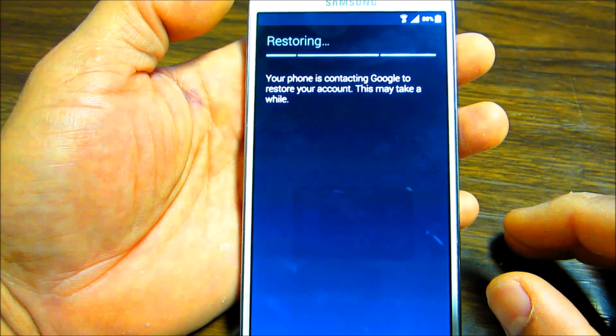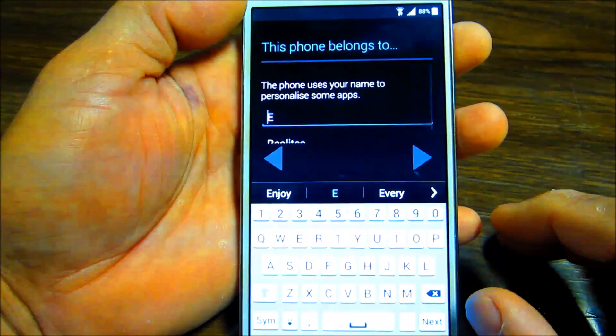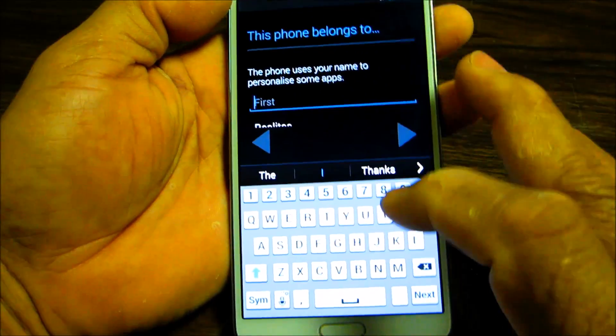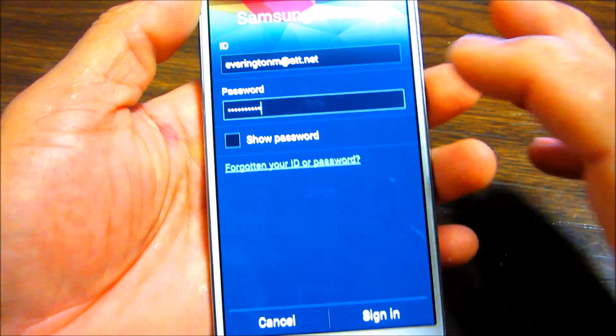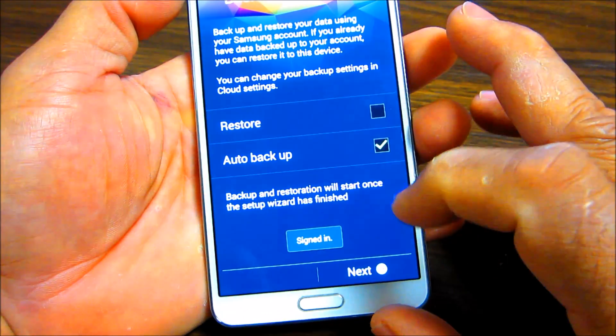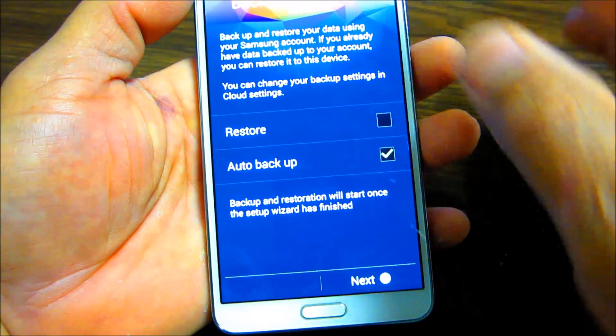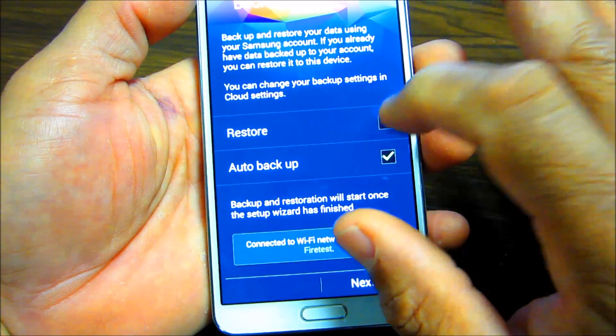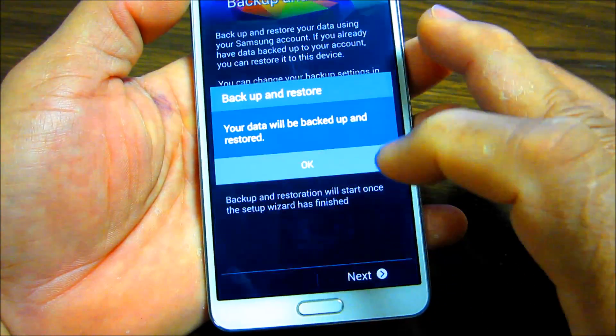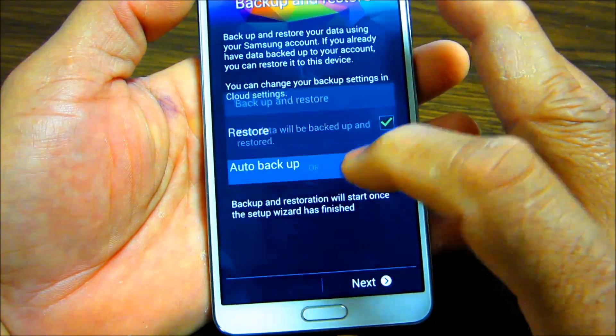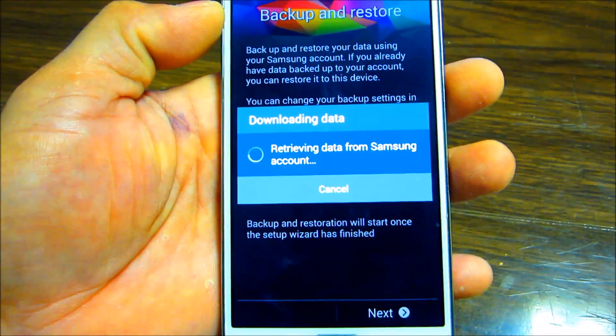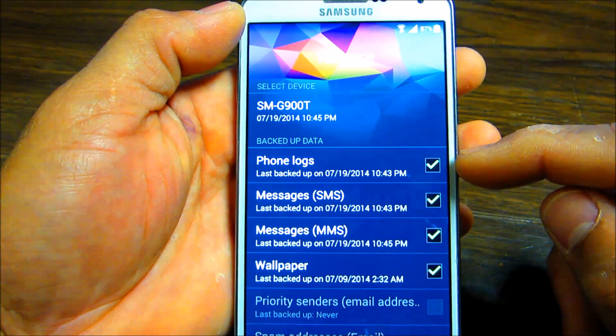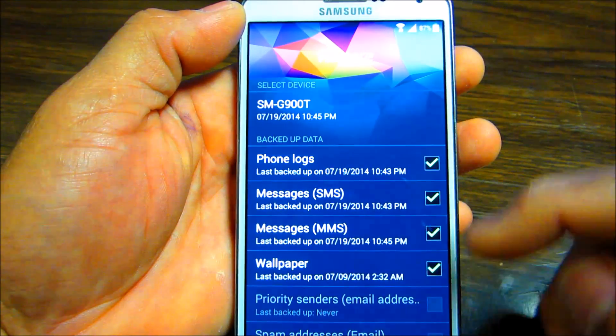They ask you who does this phone belong to, so we sign in to Samsung. It asks if you want to restore and backup and that's where I usually put the auto backup and auto restore. So you will see that all my stuff on my phone, all my SMS messages, my wallpaper, all that stuff, it's gonna be there.